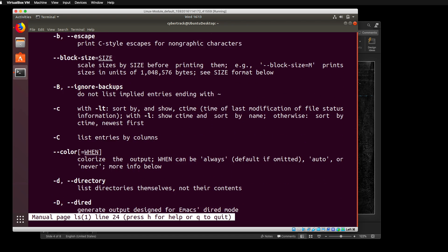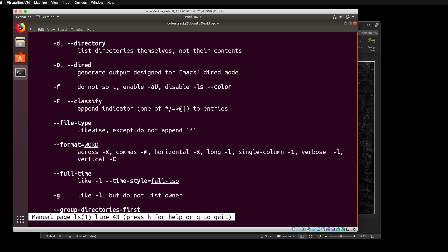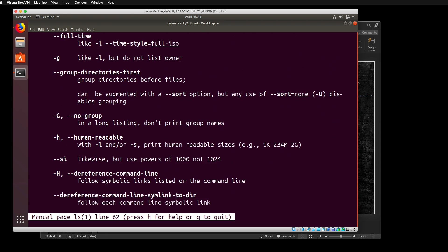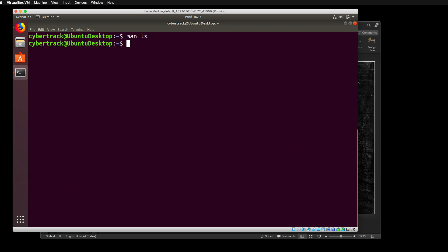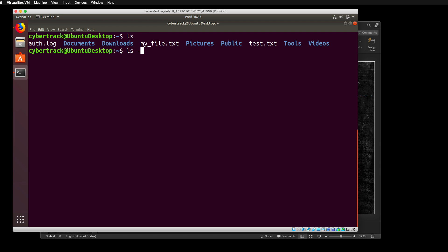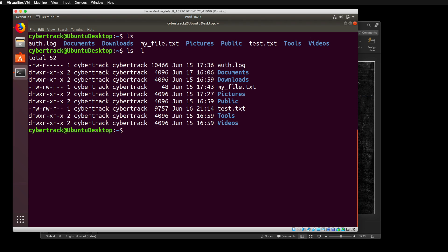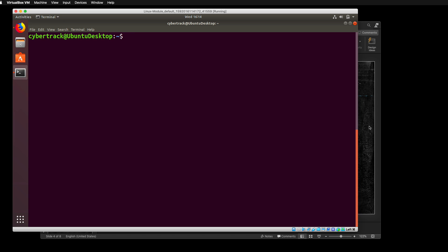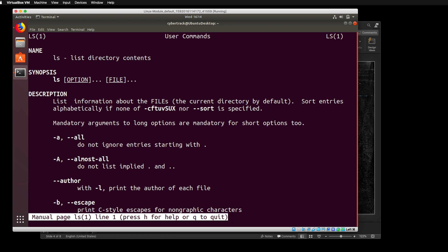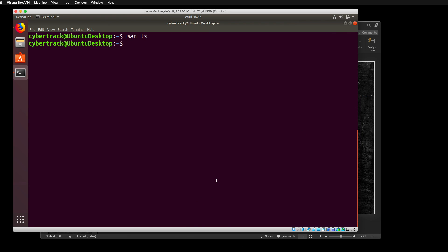So just by typing in man ls, we've been able to learn a little bit more about this program. You could Google it, but this is actually really useful when there's no internet access, or you just want to do some quick searching for how to use a program. Man is really good for when you know how to use a program but may have just forgotten one or two flags. When I use the term flags, I'm talking about the dash, and then adding an option. So ls by itself does something, but if we add a flag like dash l, we're adding additional options. In order to get out of man, we can type q to quit, and that brings us back to our terminal.